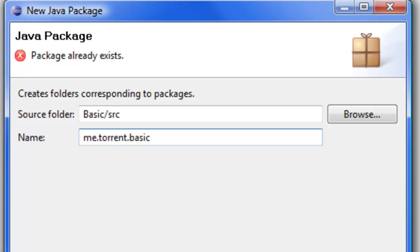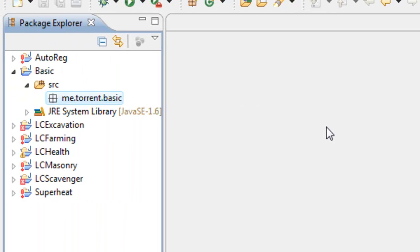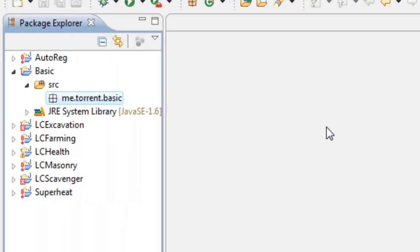Once you've got your name as me.torrent or your name, and then the name of your project, click Enter. You'll notice a little package icon has appeared. Now everything you do will have to be in this package.